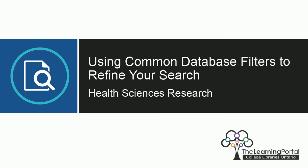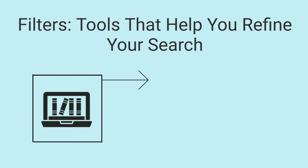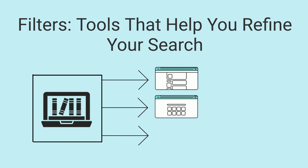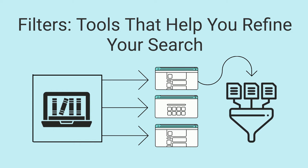Using common database filters to refine your search. Library databases and discovery layers typically include tools called filters that help you refine your search so you can retrieve results that are more accurate and relevant to what you're looking for.